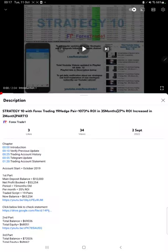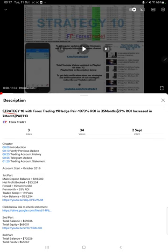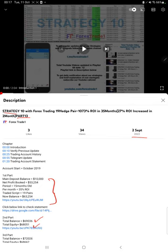Hello everyone, welcome to Forex Trade 1. Today we are updating about Strategy 10 Part 14. The last video was Part 13 published on 2nd of September and we are back with a new update. In the YouTube description you can get the strategy details, profit update, 3D account statement to verify, so make sure you check the description.